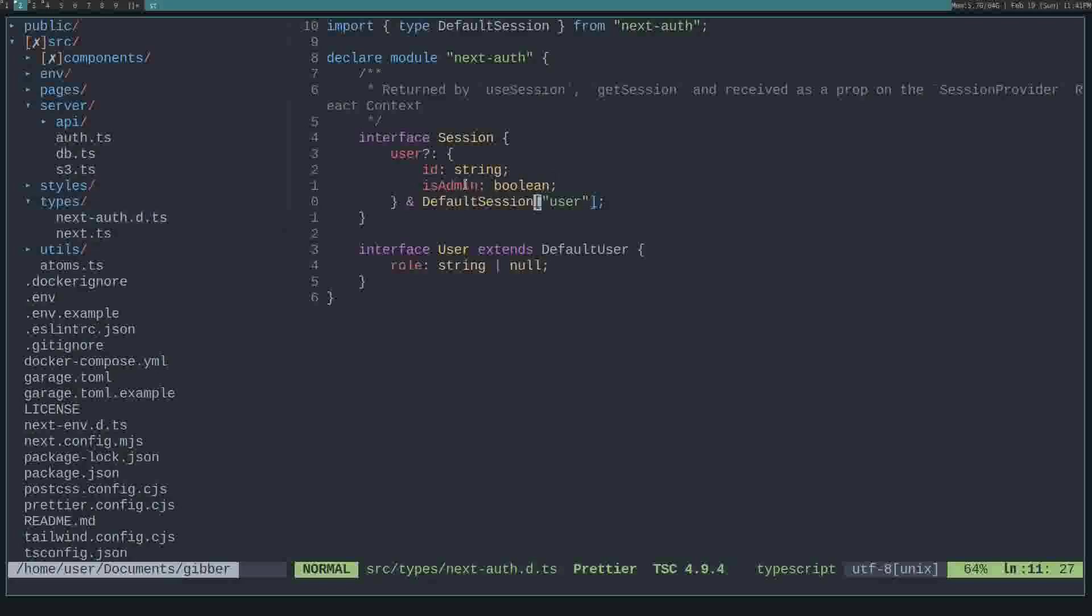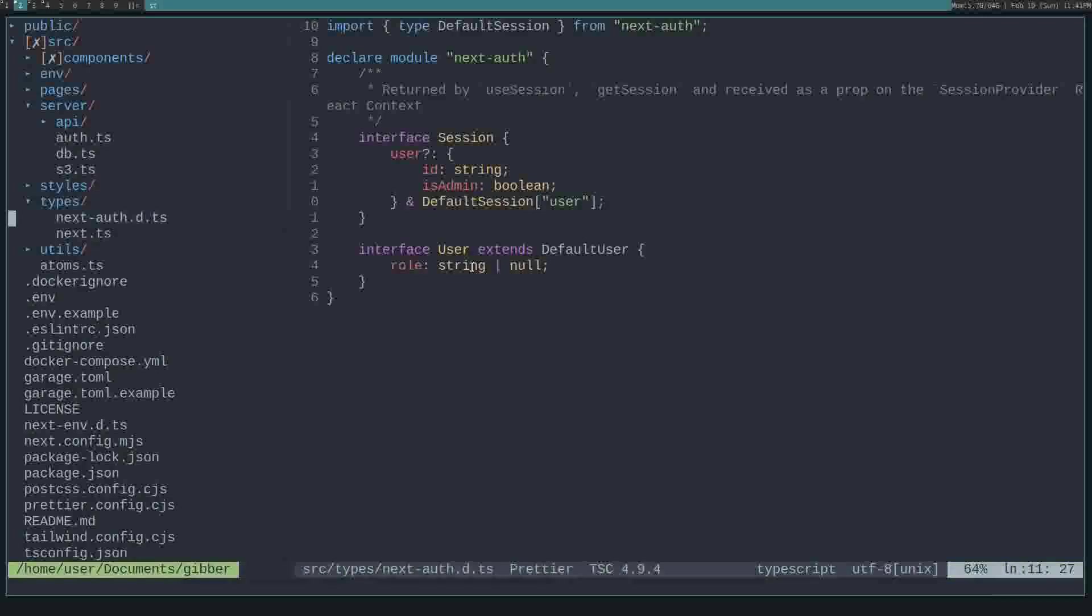This means wherever we use the session in our application, it will now have this isAdmin type. And same with the user type. So we extend the default user and add a role to match our model in our database.